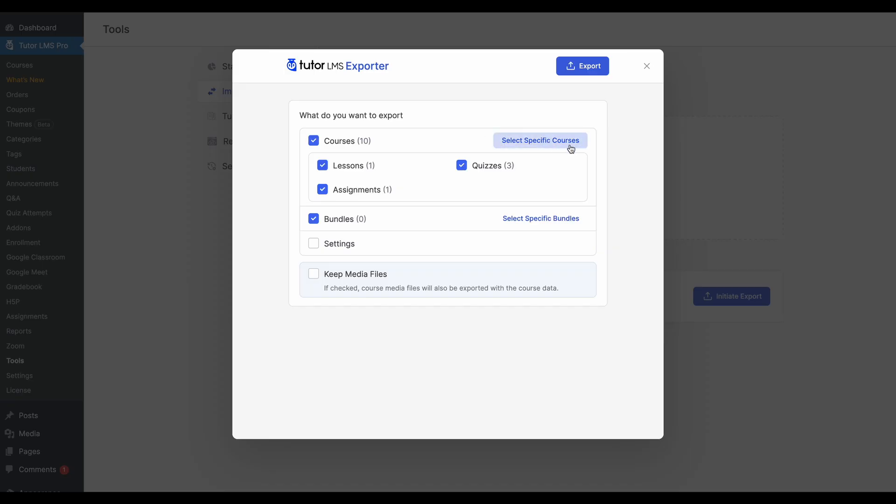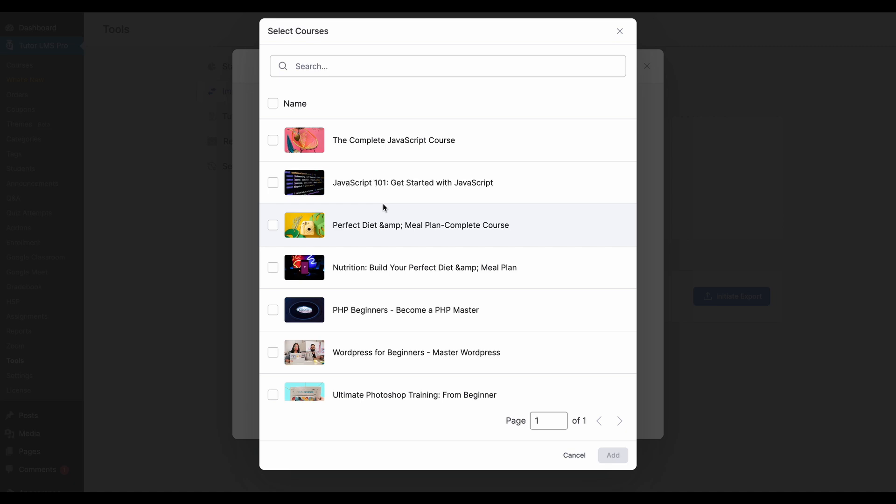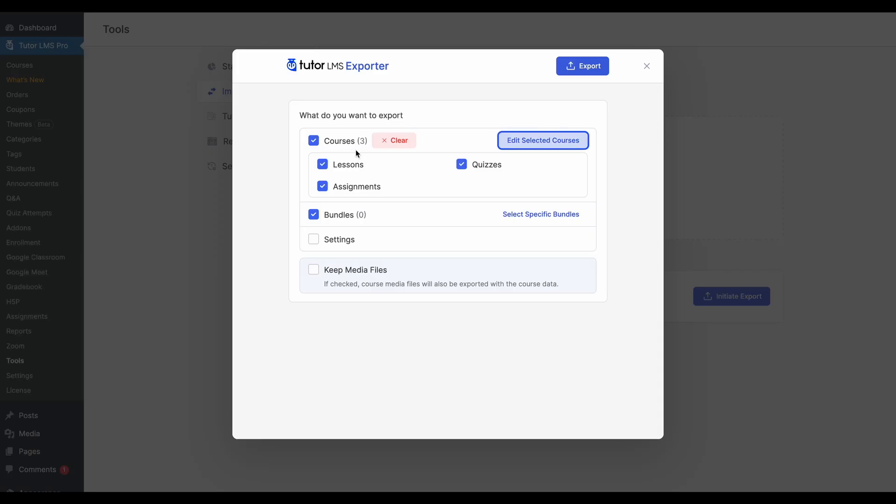Additionally, you can also select specific courses and bundles if you don't want all your courses to come through. So if we select, let's say just these three courses and add it, now it says that we only have three courses and the lessons assignment and quizzes that come with it. If you select keep media files, this will also keep all the media files that you have within the courses. So your course thumbnails and lesson thumbnails and everything else.